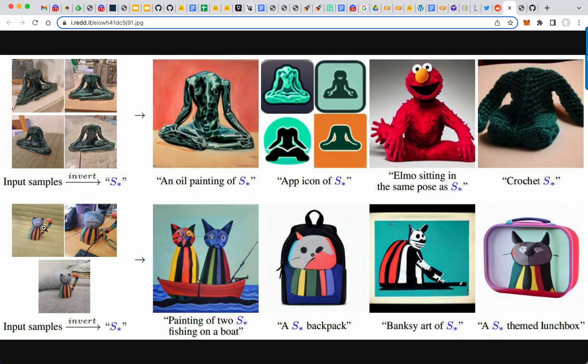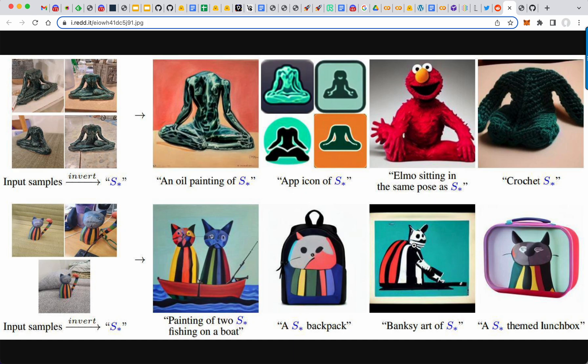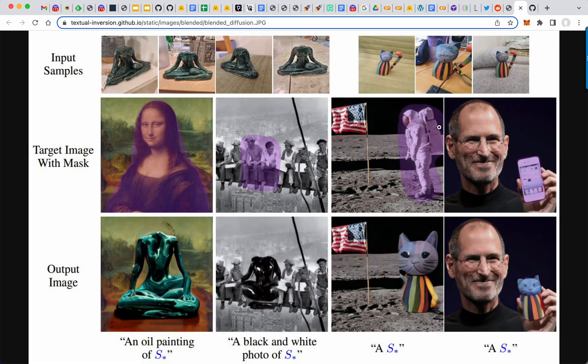Same thing with this statue. Just needed three images of the statue. And it learned to draw the statue. Two S in this painting on a boat. So it put two statues because two S or an S backpack, Banksy, and then this themed lunchbox.